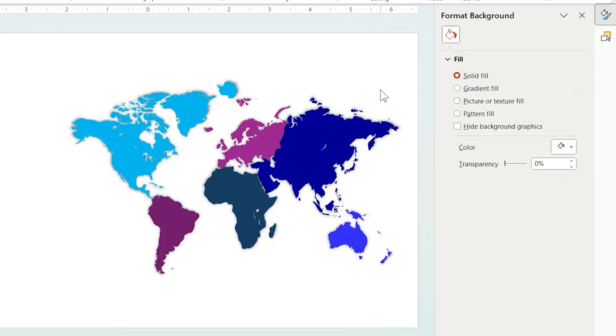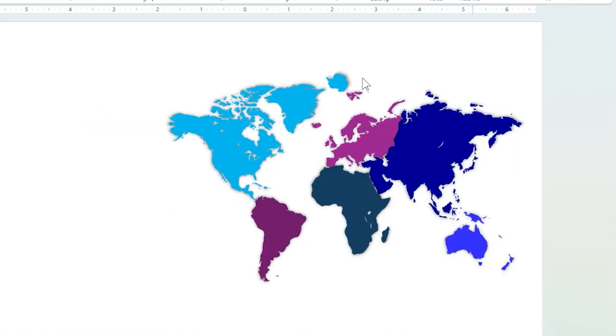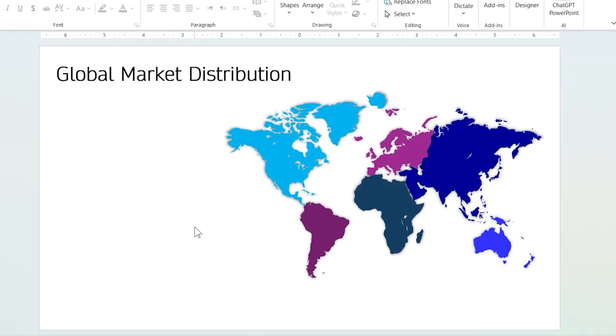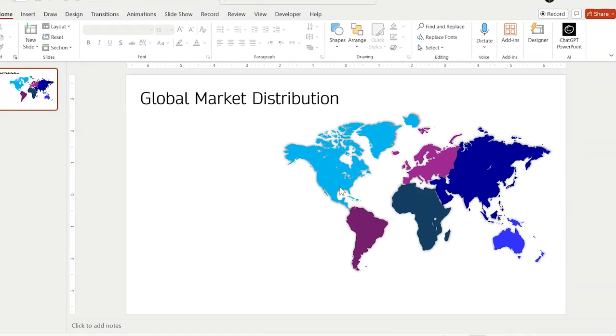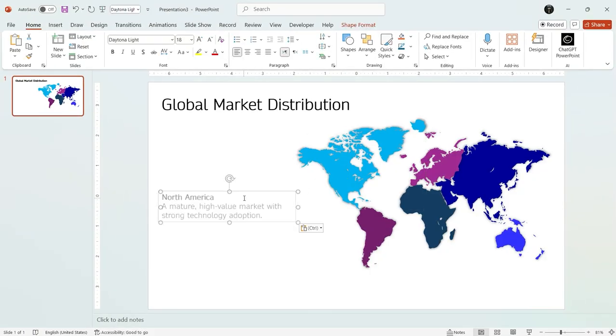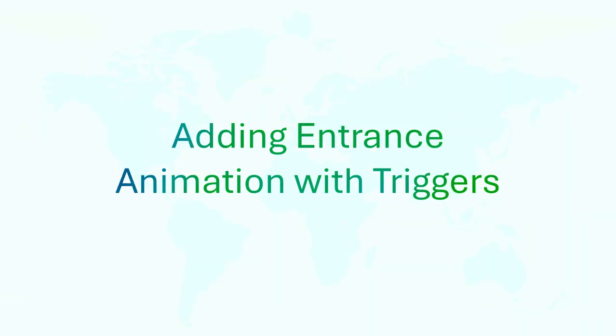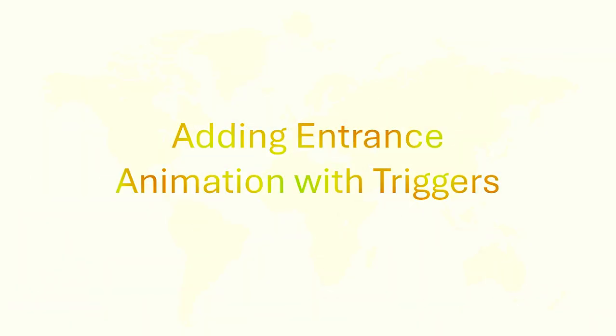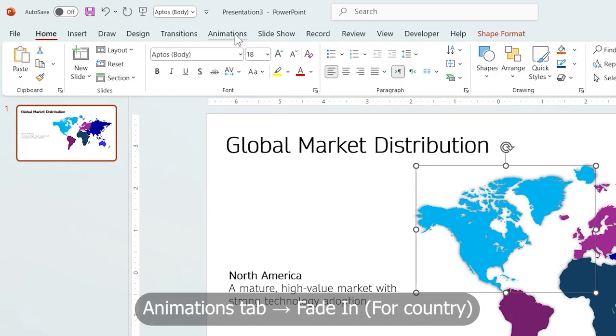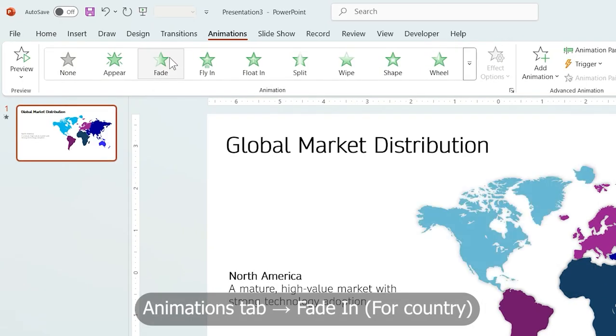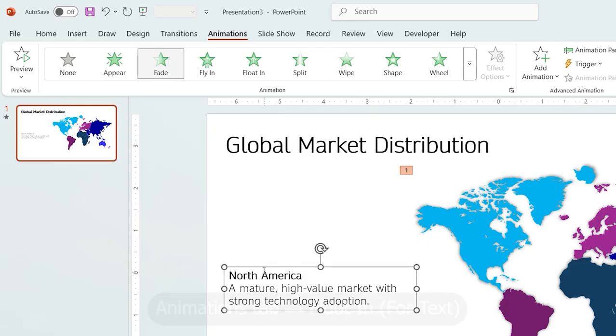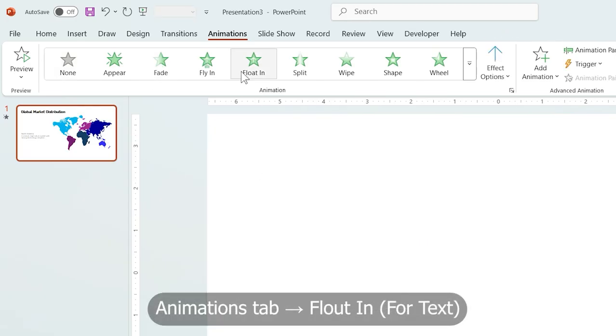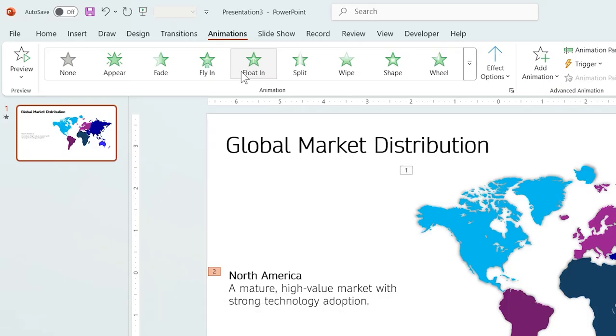Next, add your main title and your prepared text for each continent. Let's start with North America. Now, the structure is ready. Let's bring it to life with smooth entry animations with triggers. Select the continent, go to Animations tab, and choose Fade for its entrance. Then, select the text and apply a floating animation. Now, it's time to set the triggers.